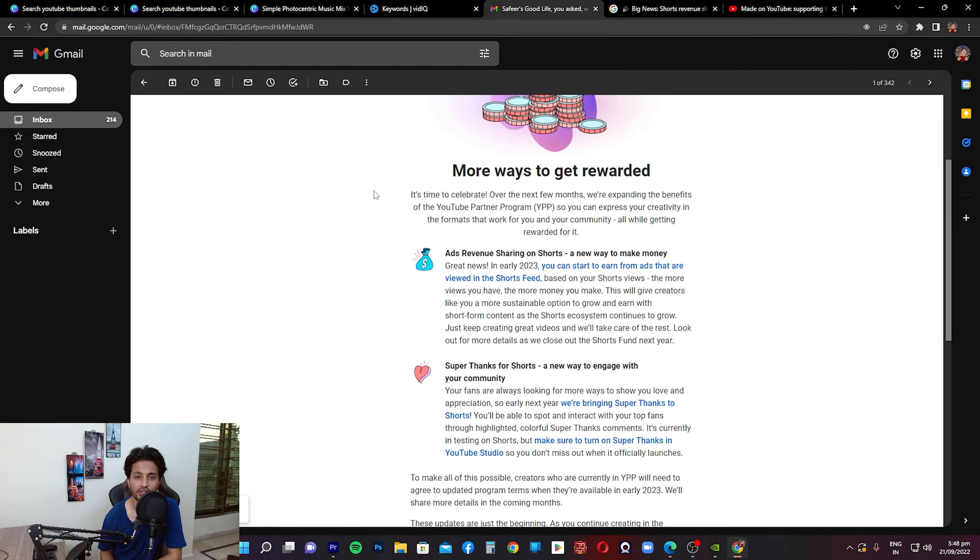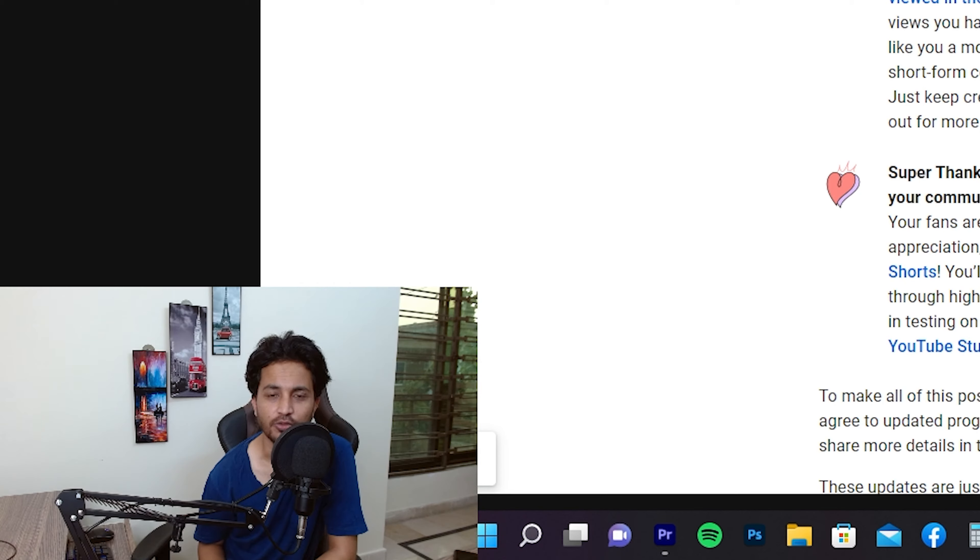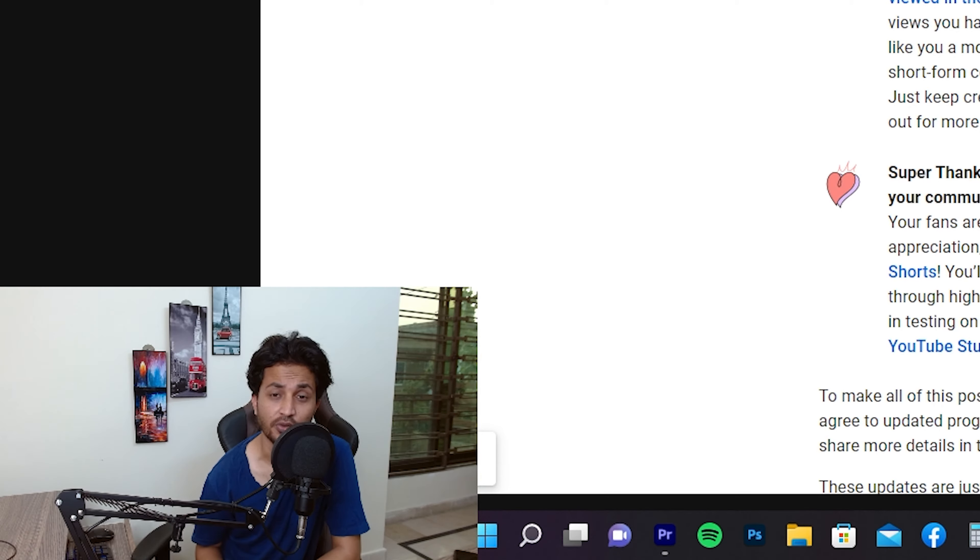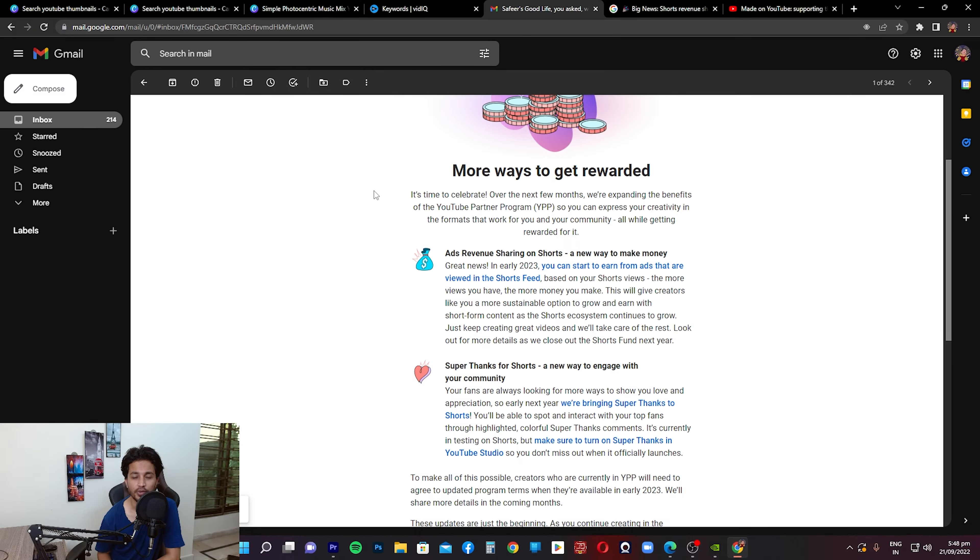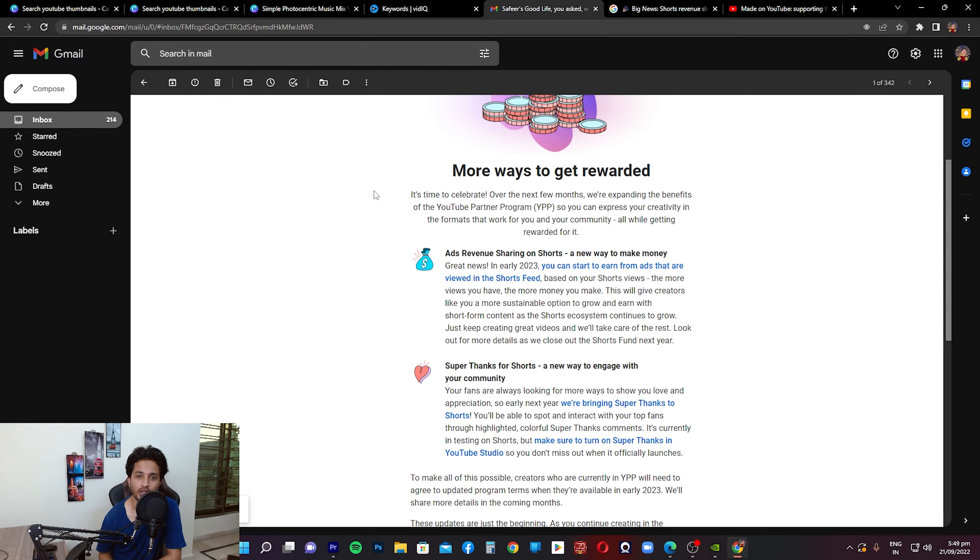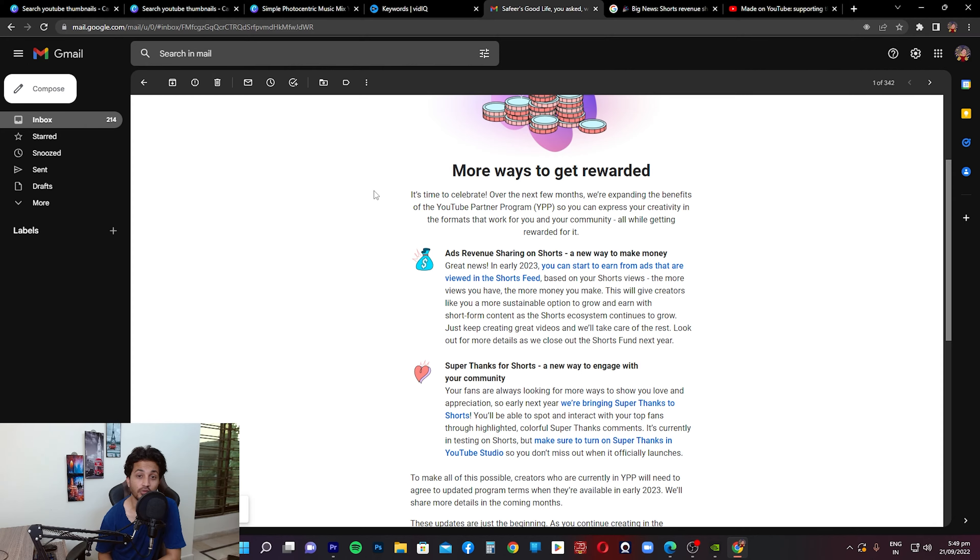All the people who were monetized previously, because there was no monetization threshold of 1,000 subscribers and 4,000 hours of watch time back in the days, everybody was monetized. I was monetized. I had a channel back in those days which was monetized. But then YouTube put that threshold that you had to have 1,000 subscribers, 4,000 hours of watch time and eventually I wasn't monetized. When I created this channel I had to work for it, put in a lot of efforts and hard work and get that channel monetized.